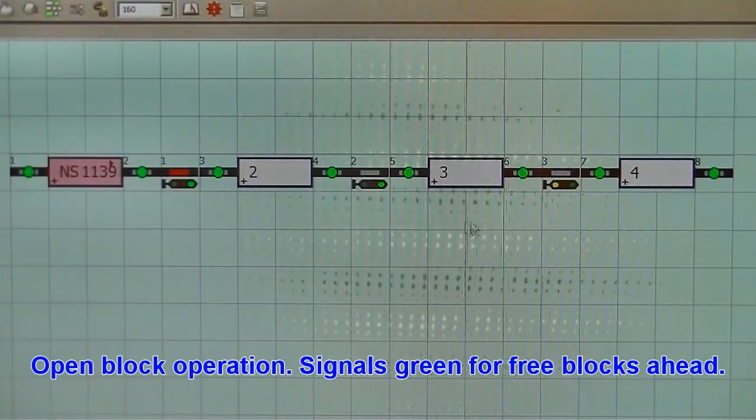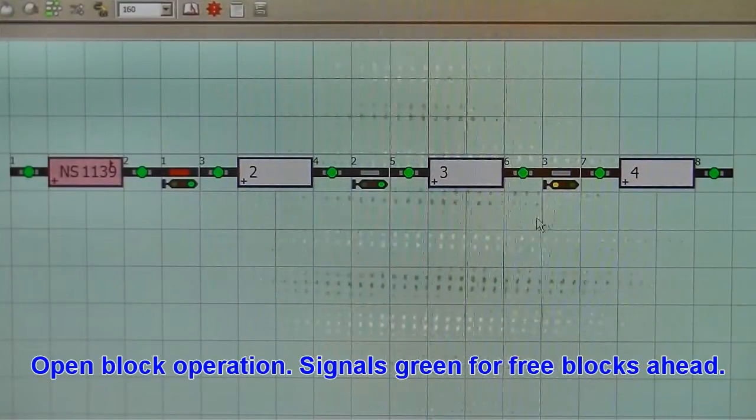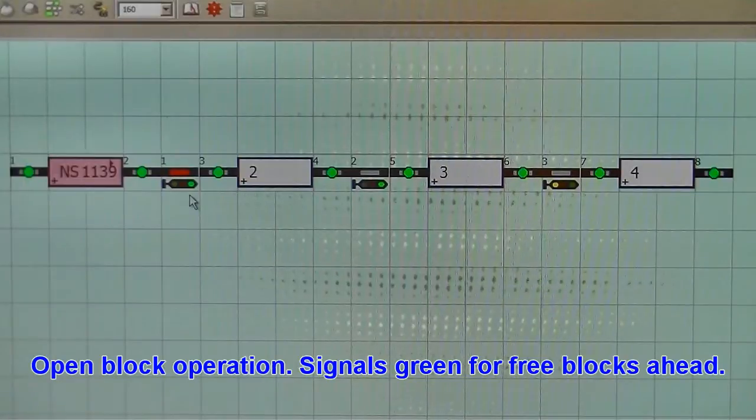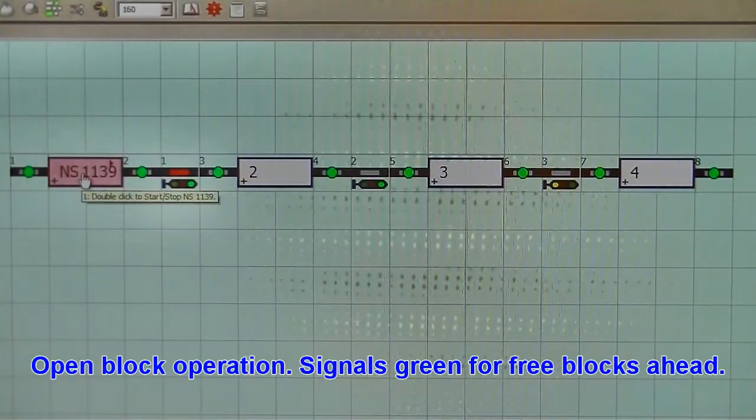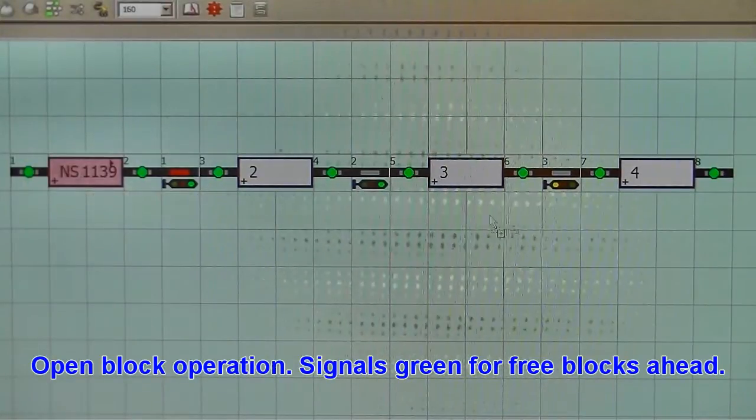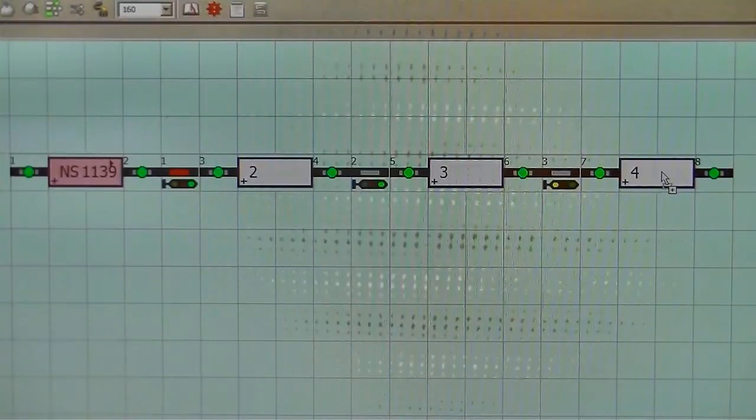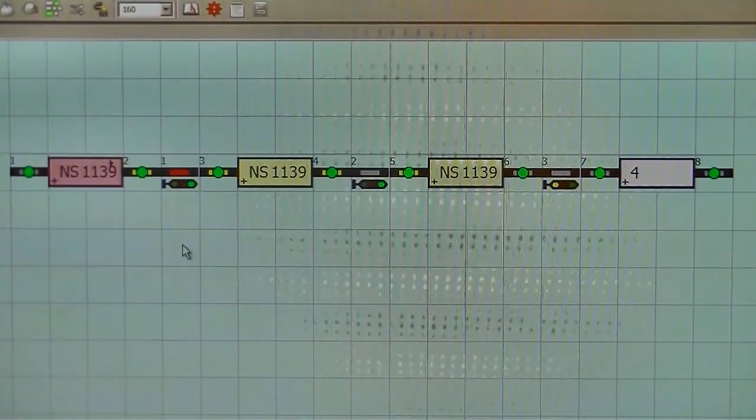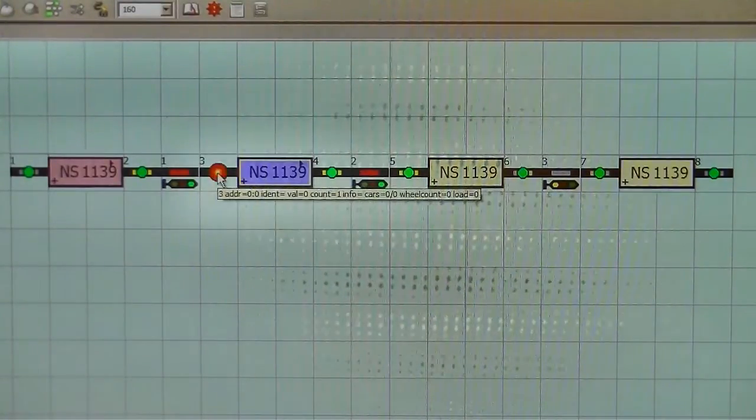This is an example of open block operation. Open block is simply the case that the signal will show green if the block ahead is free, or the two blocks ahead are free,